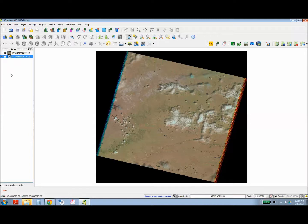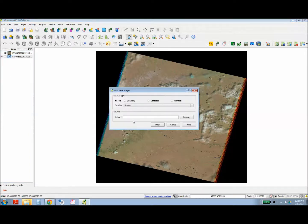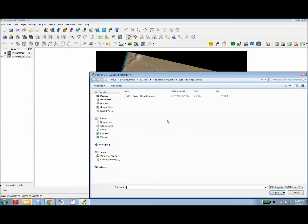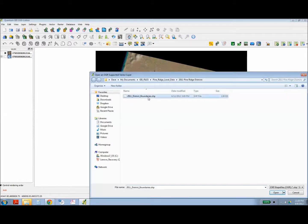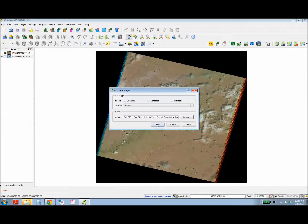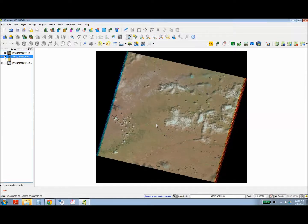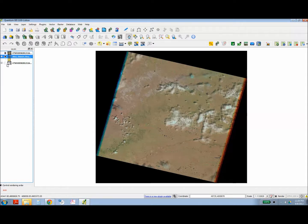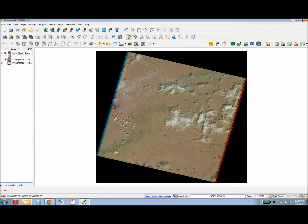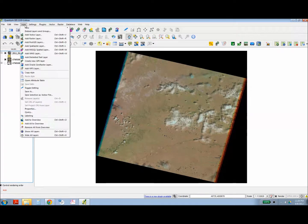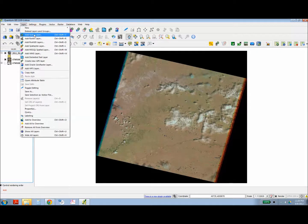Now the beauty of having it in a GIS package is you can overlay that with other layers like boundary layers or roads, towns, parcels. So here I'm going to overlay a boundary layer for the Pine Ridge Indian Reservation. And this is a layer I got off the Census Tiger website which has boundary files for all reservations in the United States.